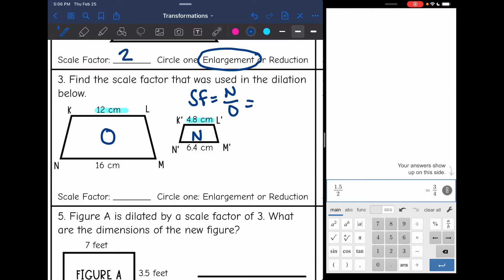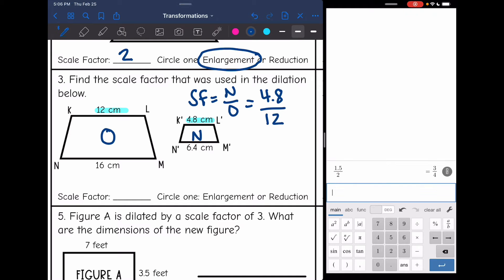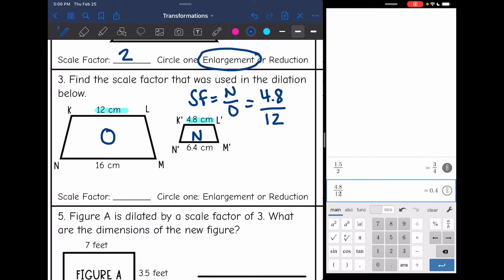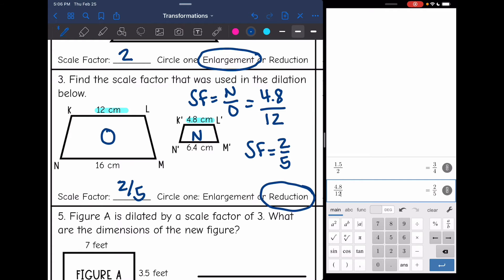I have to use parts that go together. So to find the scale factor, I'll do 4.8 over 12. Simplifying that, we get 0.4, and as a fraction that is two-fifths. So the scale factor here is two-fifths. That is less than one, and I can see that we got smaller, so that's a reduction.